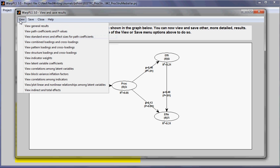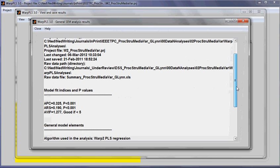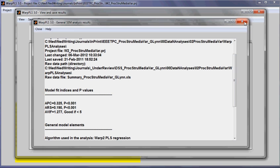I can also view more detailed results, I can view general results, and the key here are the model fit indices and related p-values. They're all good for this model.